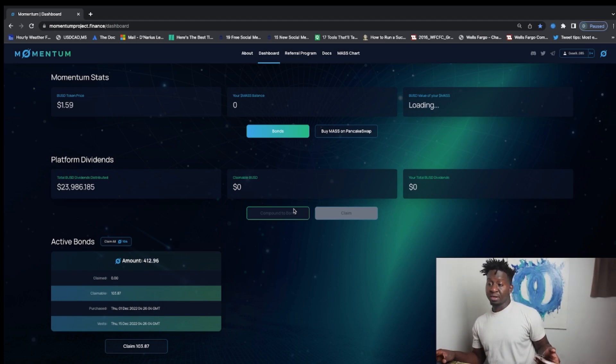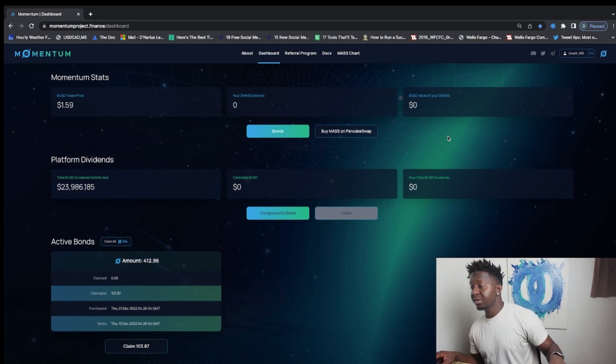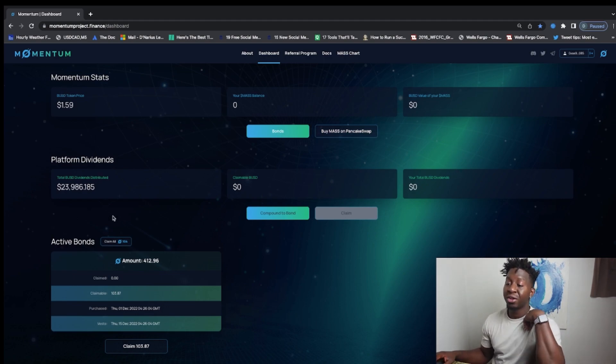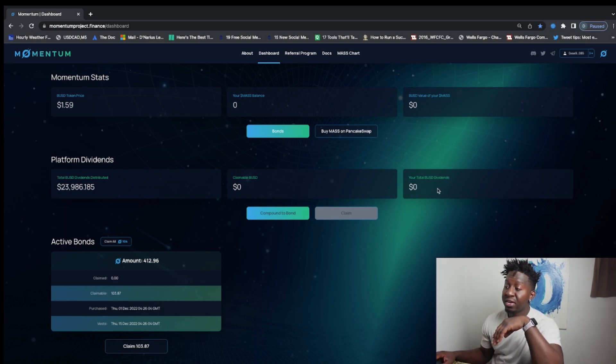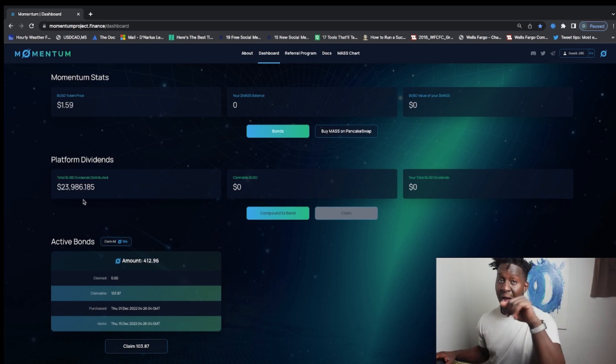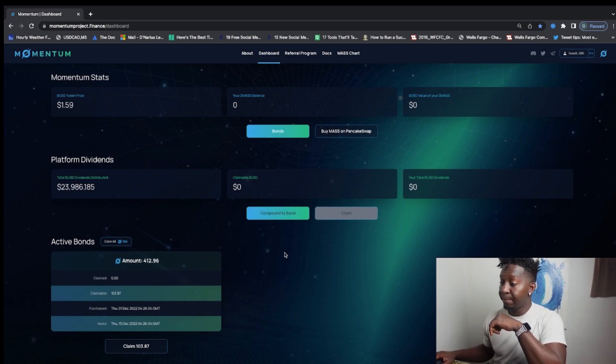With the price of this token, it continues to increase. And the cool thing about it, if you hold this token in your wallet, not in the bonds, you actually get passive income of the dividends from the platform's taxes and buys. So I think that's pretty cool and quite bullish.